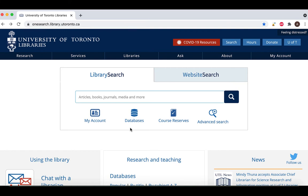This database contains a broad collection of records from scholarly journal reports, conference proceedings, dissertations and books, with content spanning over 50 years.